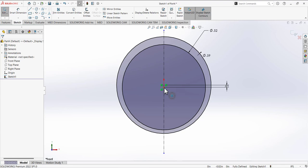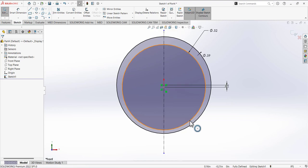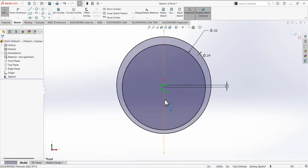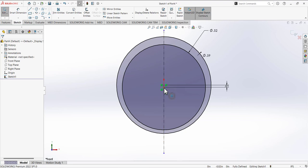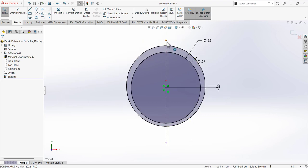Make sure this point is coincident on this line. If it's not, you have to add a relation between the center point of this circle and the centerline so they must be coincident. You can also select both points and add a vertical relation between them. Now we have defined the centerline — basically what I want is to draw this half portion of the sketch and then mirror it.